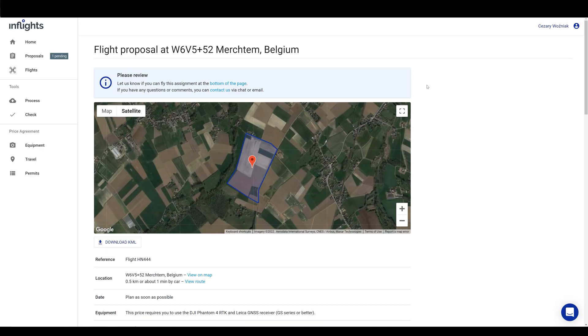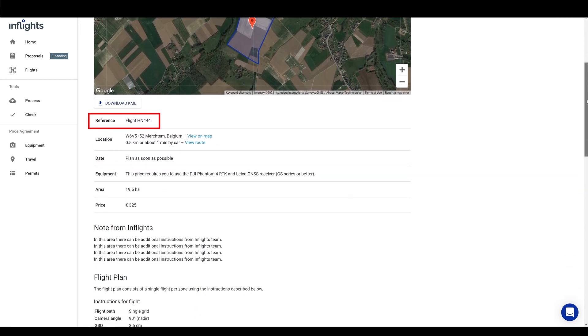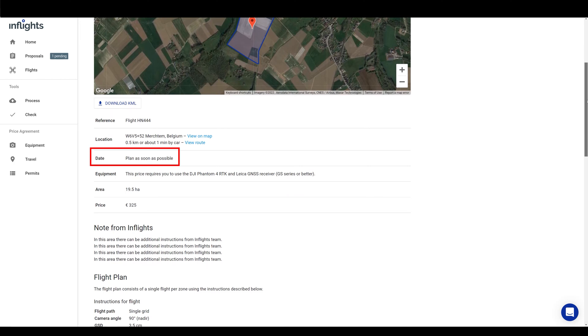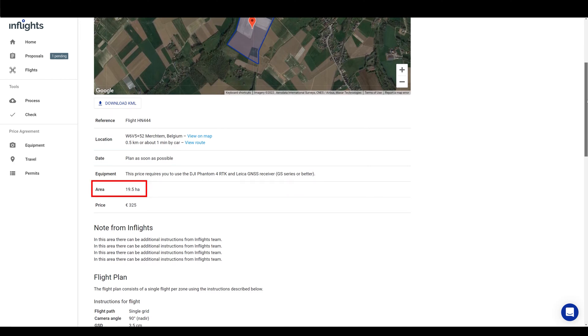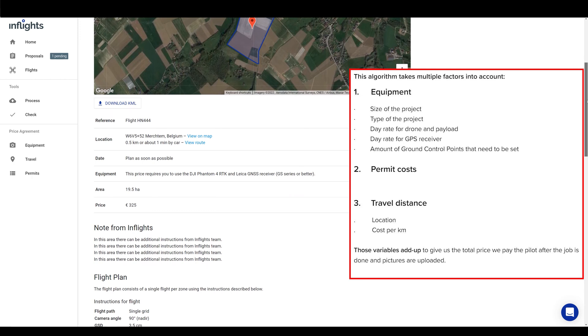We have our internal flight reference number. Our team will use it to communicate project related information with you. There is also a location, deadline, equipment to be used, area size, and the proposed price. We use an automated pricing algorithm based on the location, your day rates, travel costs, area size, project type, and more to calculate this price.